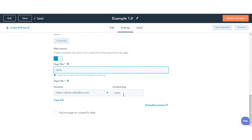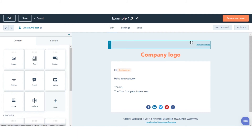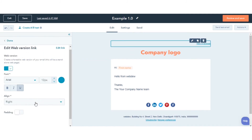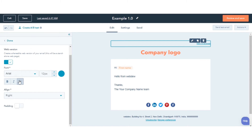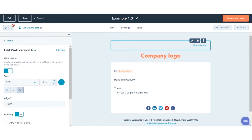Edit the title of the web version. Now click the Edit tab at the top of the editor. This is the drag and drop email editor — later we will see the classic email editor too. Hover over the View in Browser link at the top of your email and click the Edit icon. In the left sidebar pane, customize the font, alignment, and padding of the web version link.